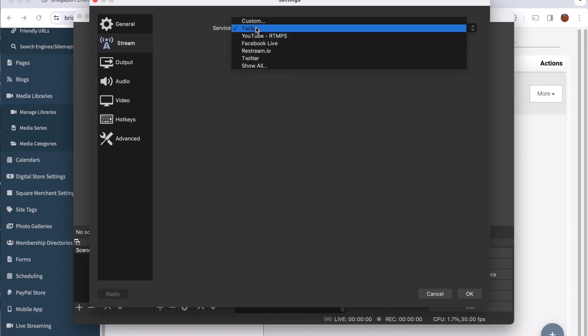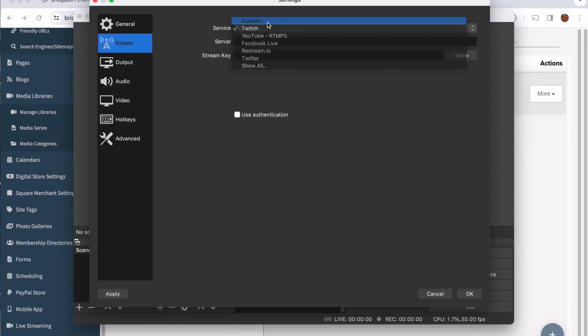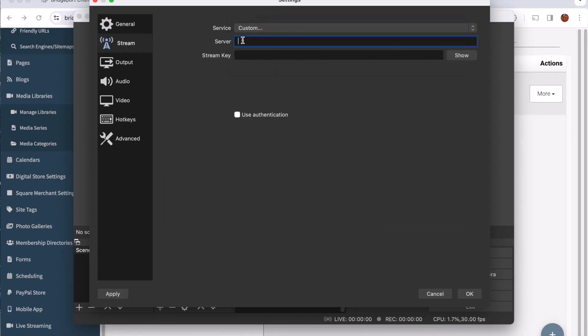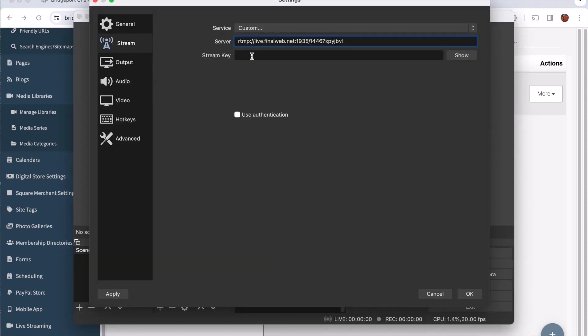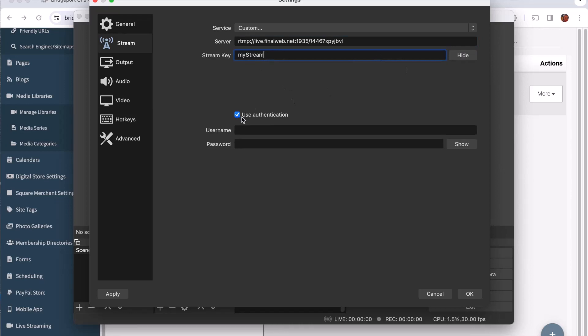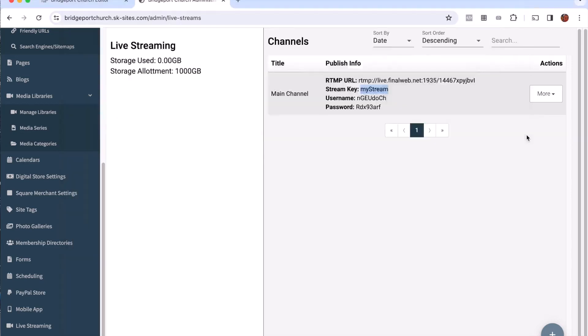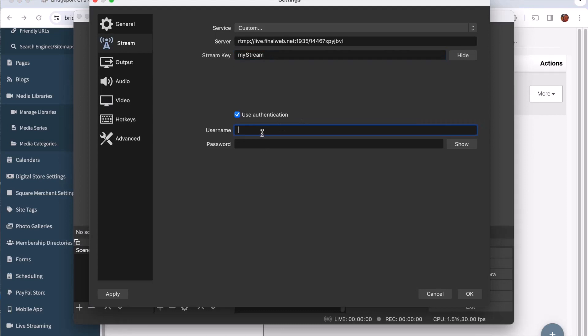I want you for your service here to choose custom, and at this point I can paste in what I just copied. That is the server address. And then the next thing we're going to go back to the website is the stream key. So we'll copy that, I'm going to paste that in there. You need to check this box that says use authentication and then we'll copy also the username and the password.